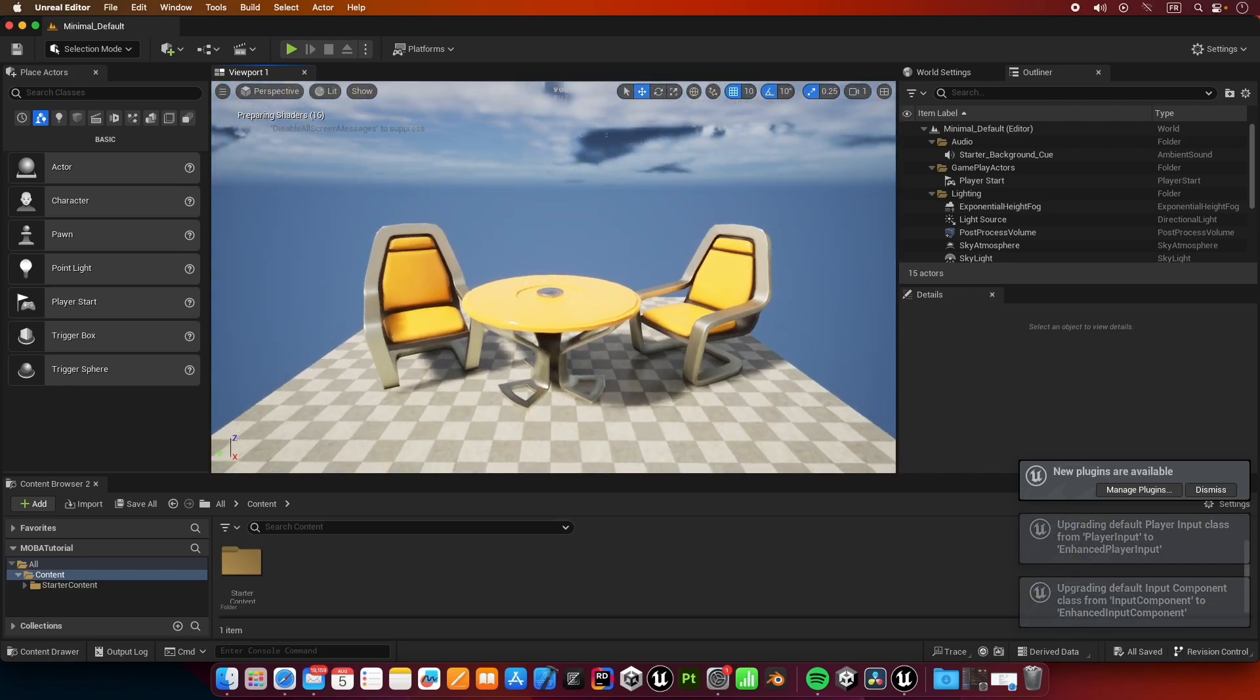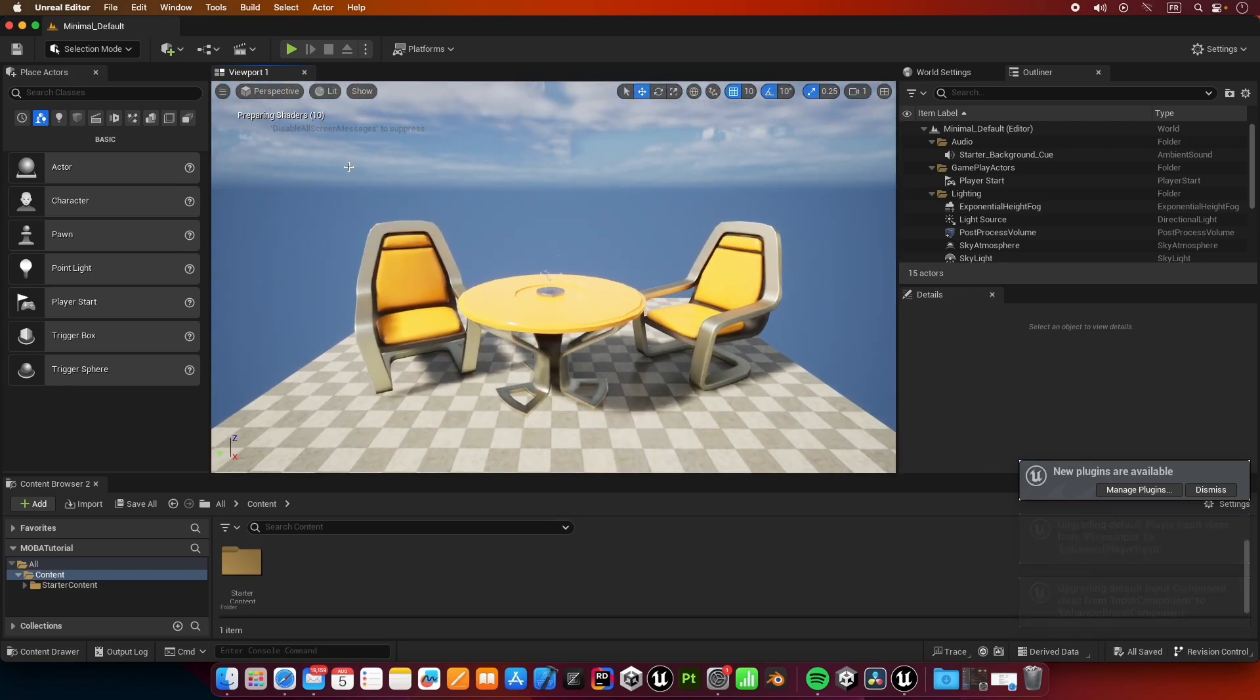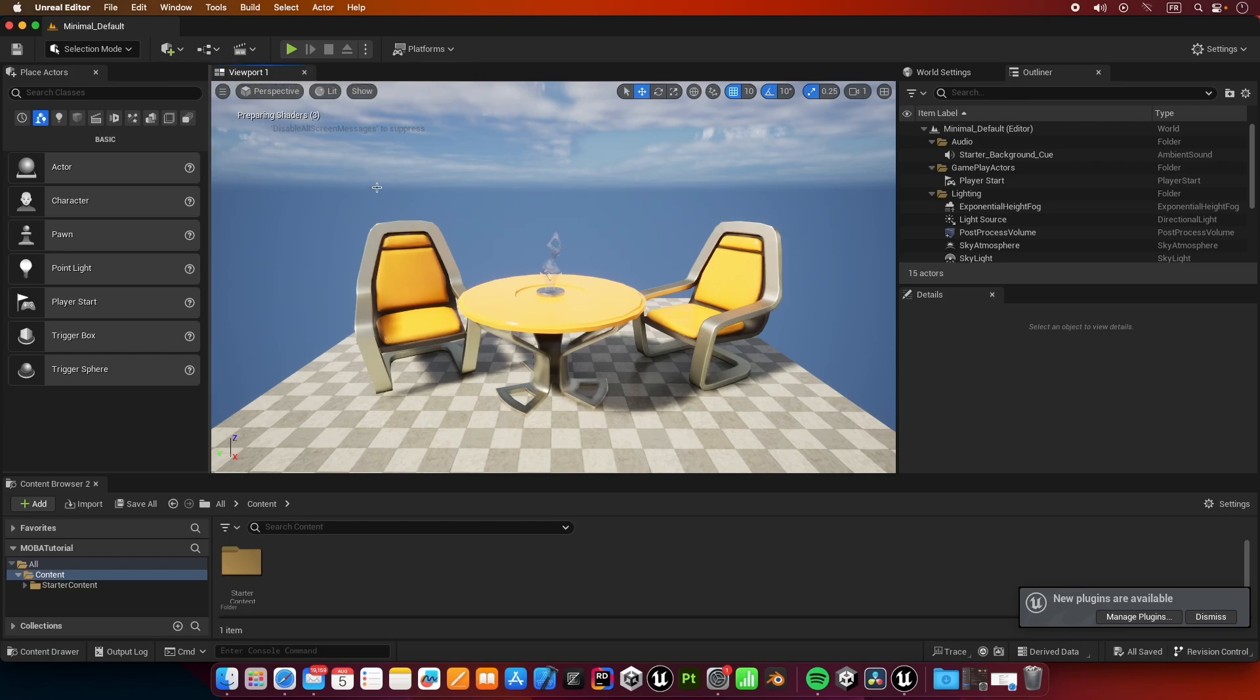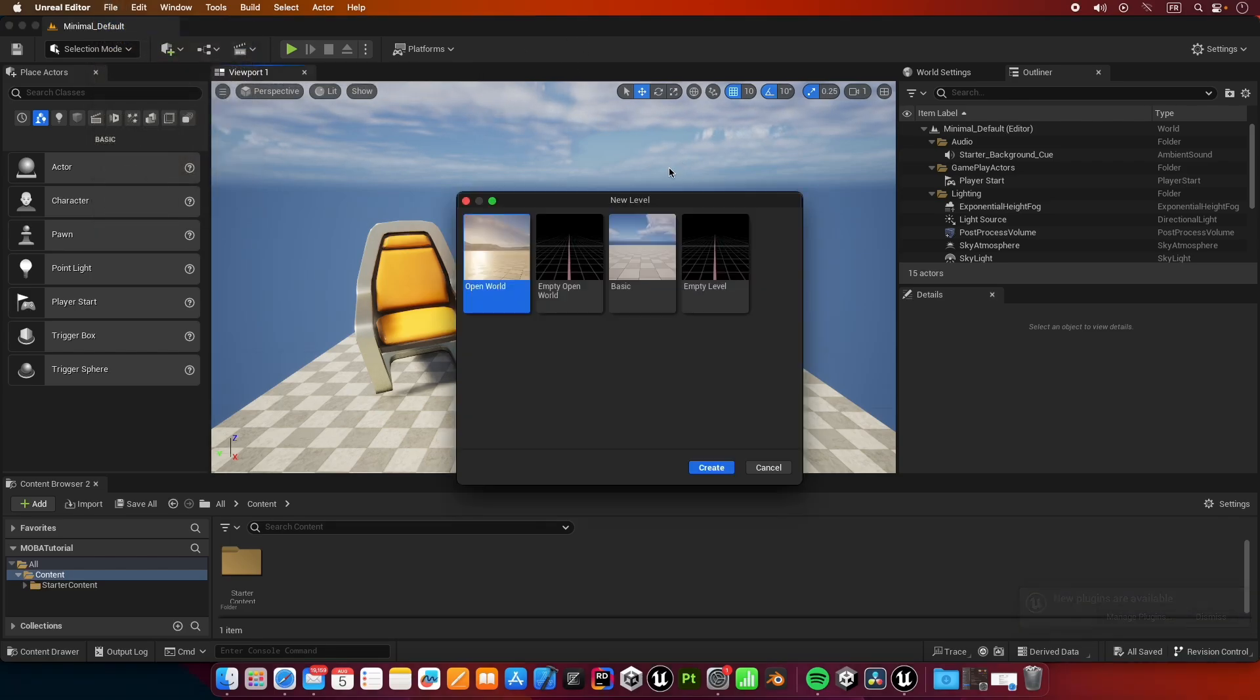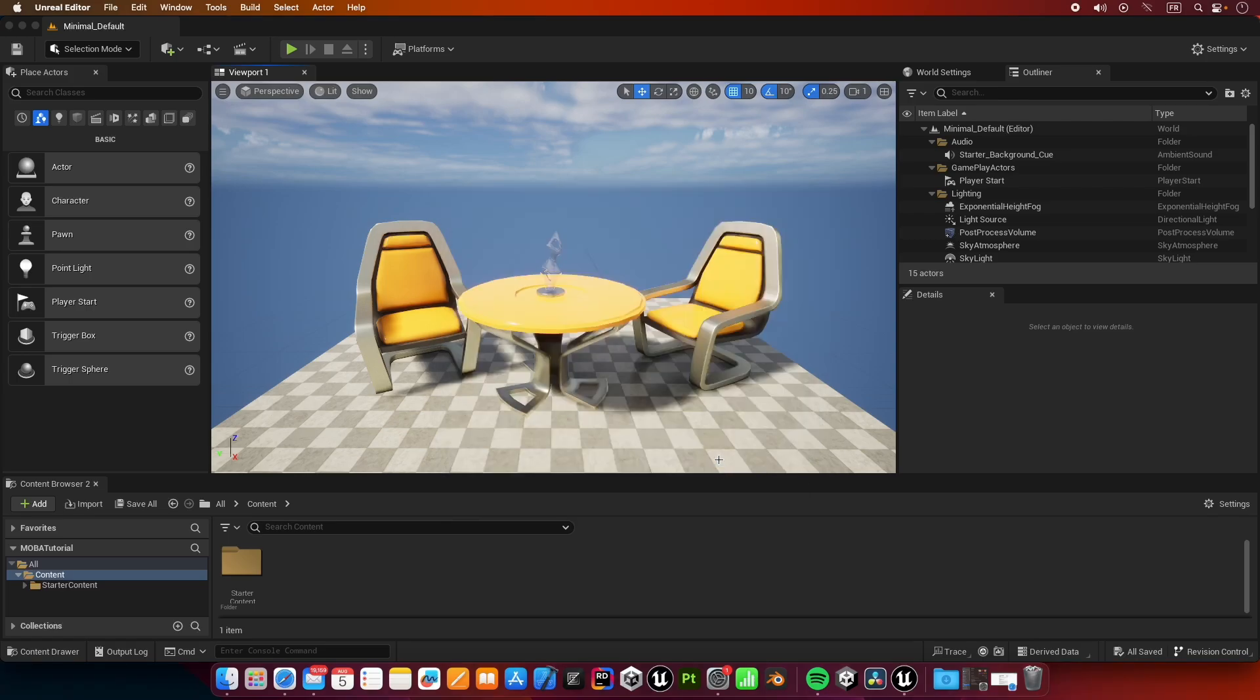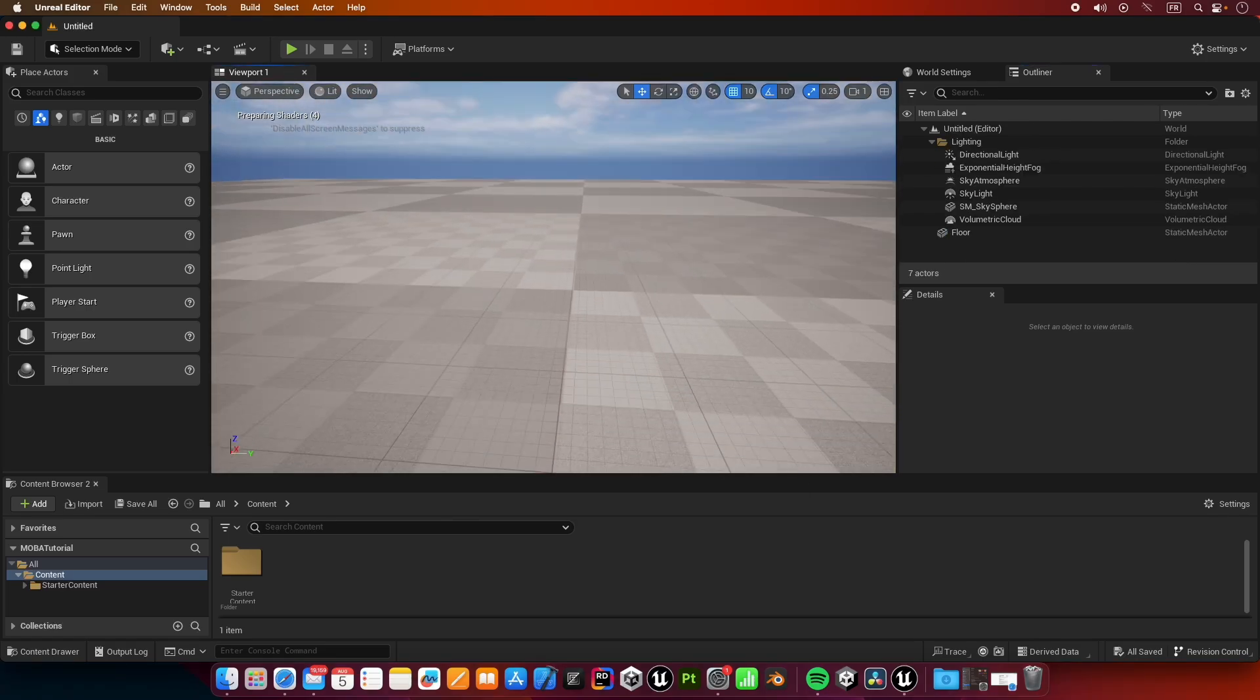First of all we're going to create a new level. It's going to be a basic level. Hit create.